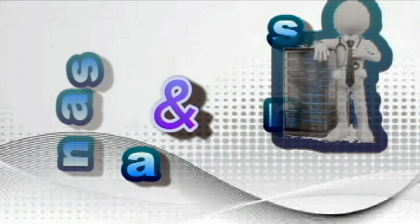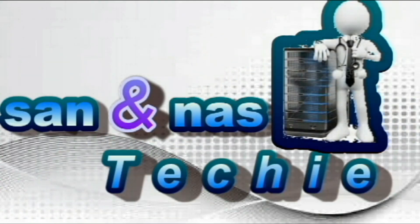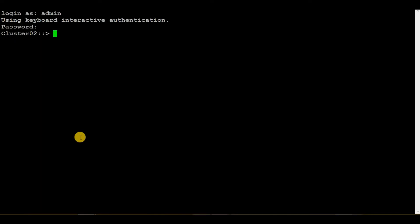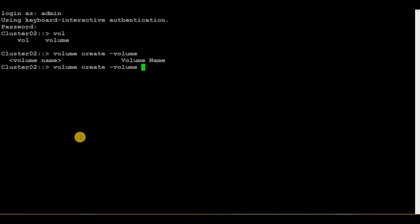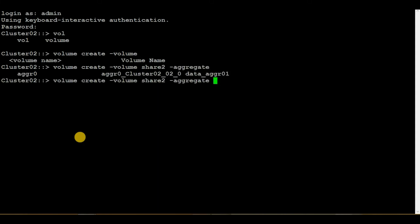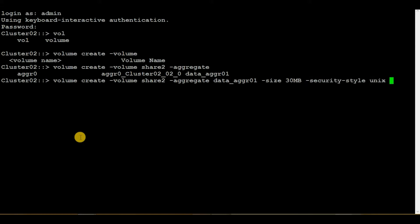Now let's create the volume first by executing the command 'volume create'. For the volume name I will give it as share2. Then the aggregate name — we have to mention the data aggregate here; we cannot use the root aggregate to create a volume. In my case data_aggr01 is the data aggregate. I will give the size as 30 MB, then we need to provide the security style as Unix.